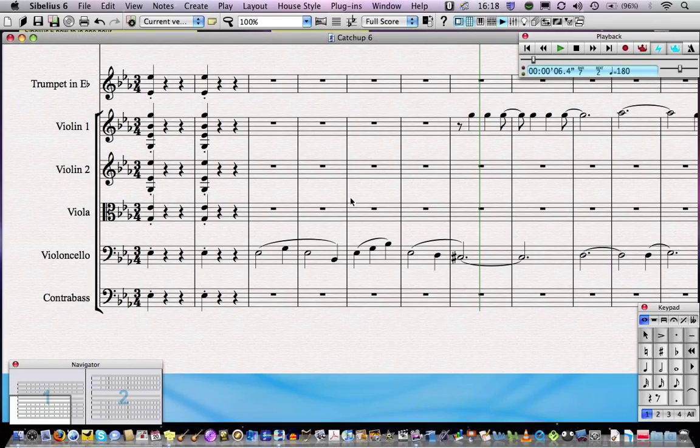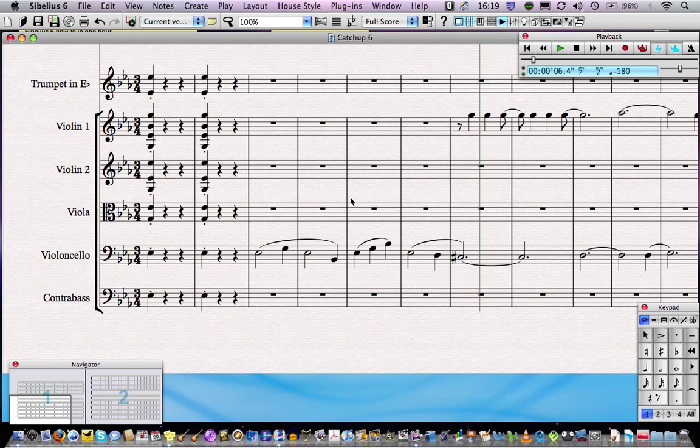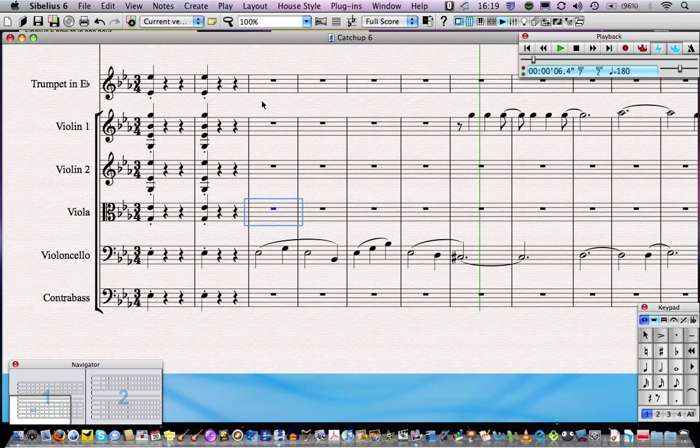In this lesson we're going to learn more about the keypad and how to put notes into our score using alphabetic entry. Alphabetic entry is quite like step time entry which you learned in the last lesson. You'll remember that step time entry was a combination of using the keypad, which corresponds to the numeric keypad on your keyboard, and inputting pitches using your MIDI keyboard. We still use the keypad in alphabetic entry.